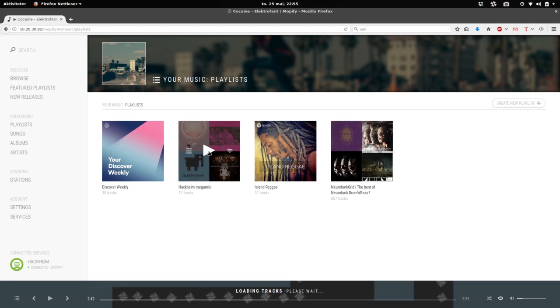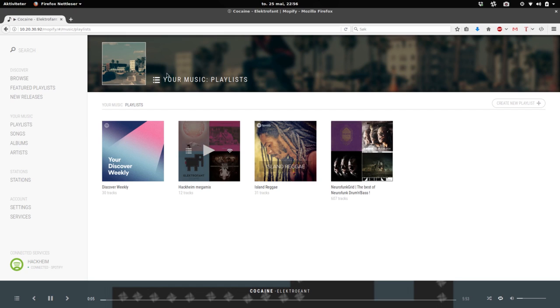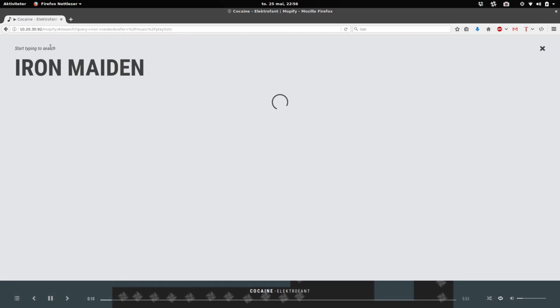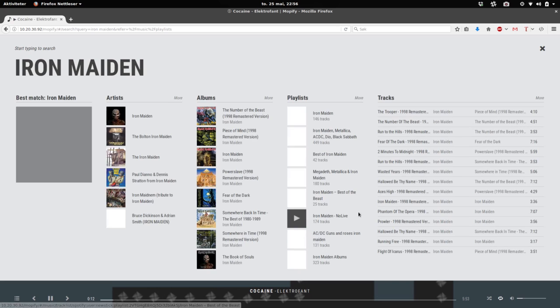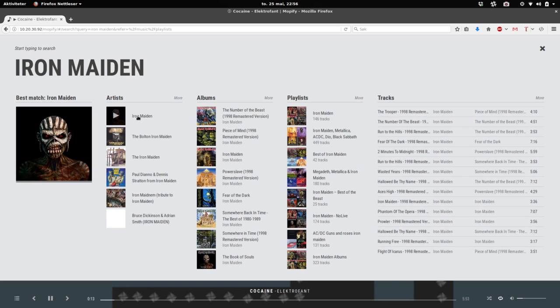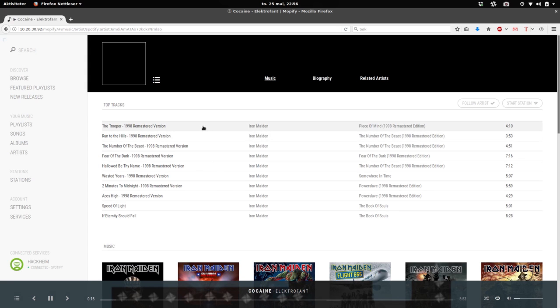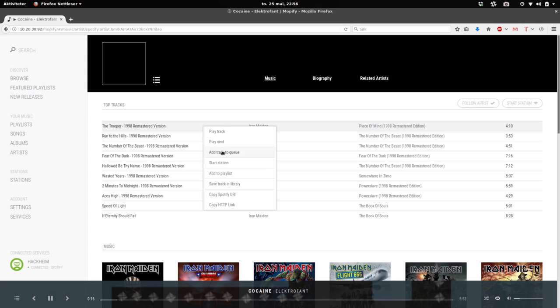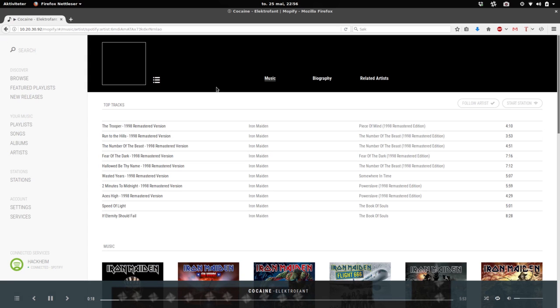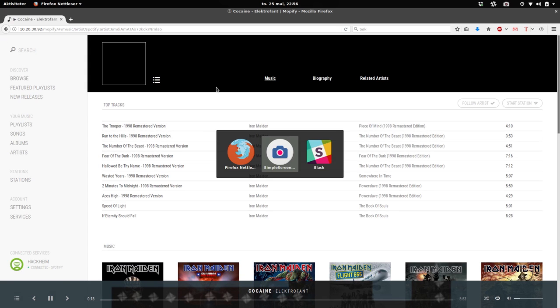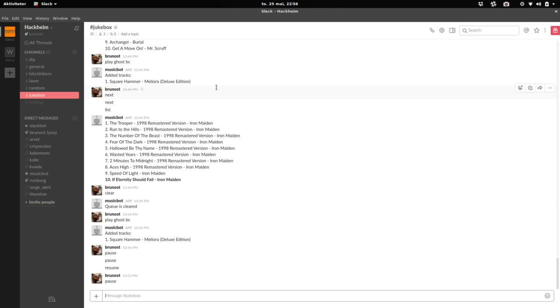So I can play a playlist and you can hear it humming along in the background. We can search for stuff and add it. So just like our maiden.